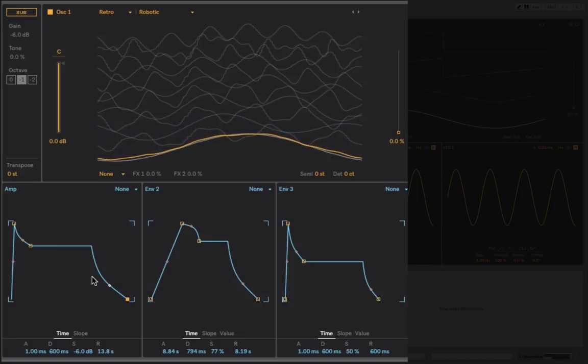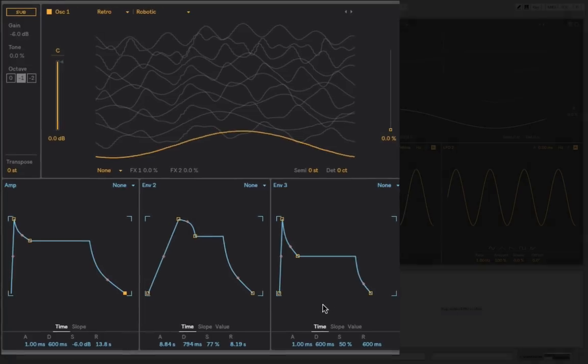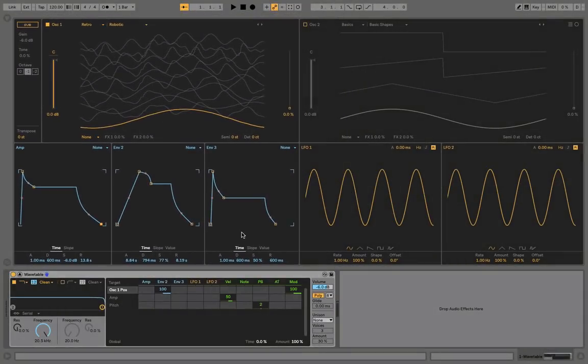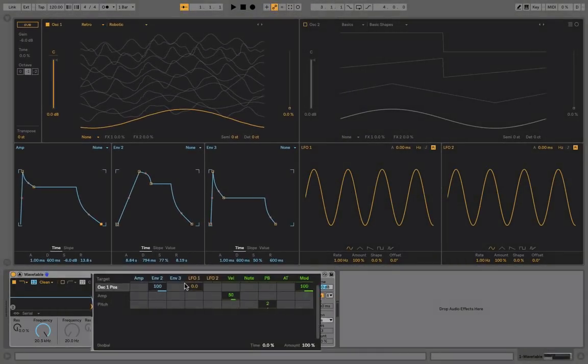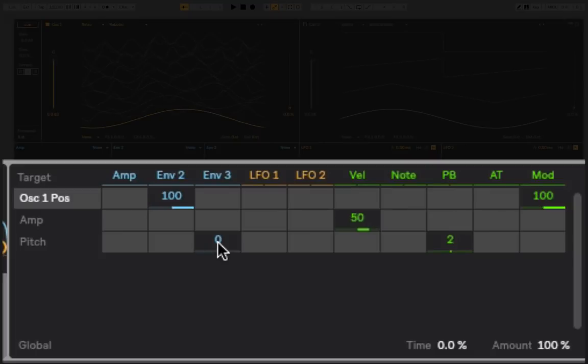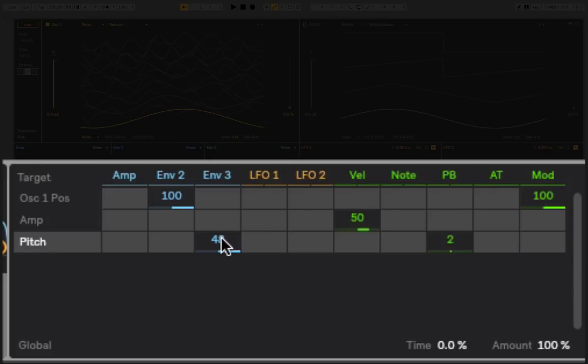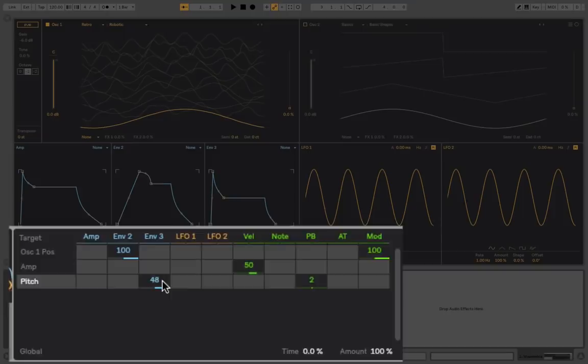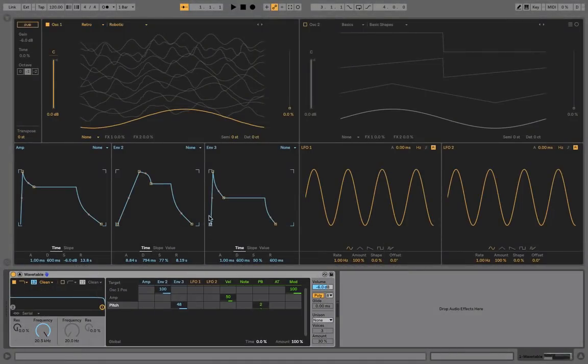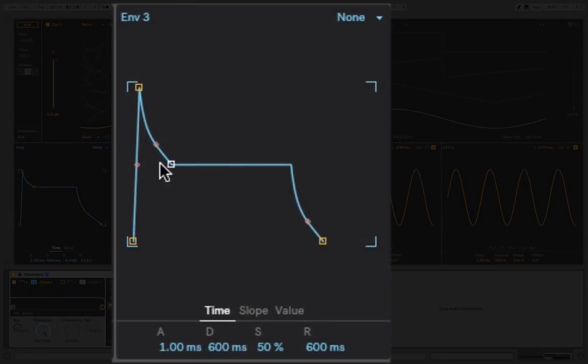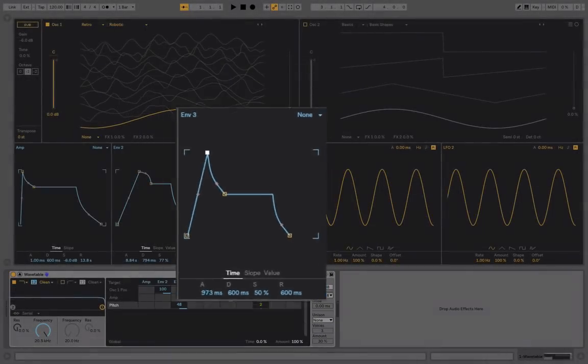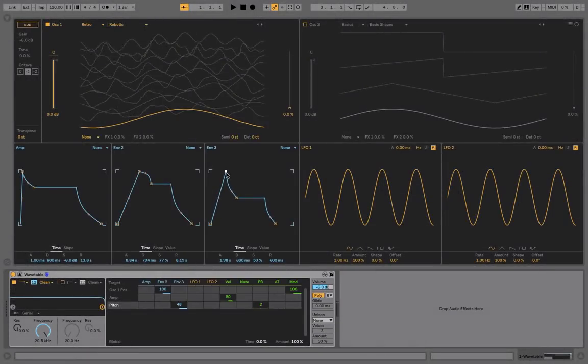You can hear a very distinct passage between those four phases of the attack, decay, sustain, and release. We can take this a step further. We can assign another envelope to something else. One of my favorite things to do is perhaps assign it to pitch. So Envelope 3 - I go down to the matrix and line it up with pitch. I click and drag all the way up. I can't get to 100 on this one, I can only get to 48. That's 48 semitones or four octaves. That means that over the course of this shape, this envelope, I'm going to change the pitch automatically.